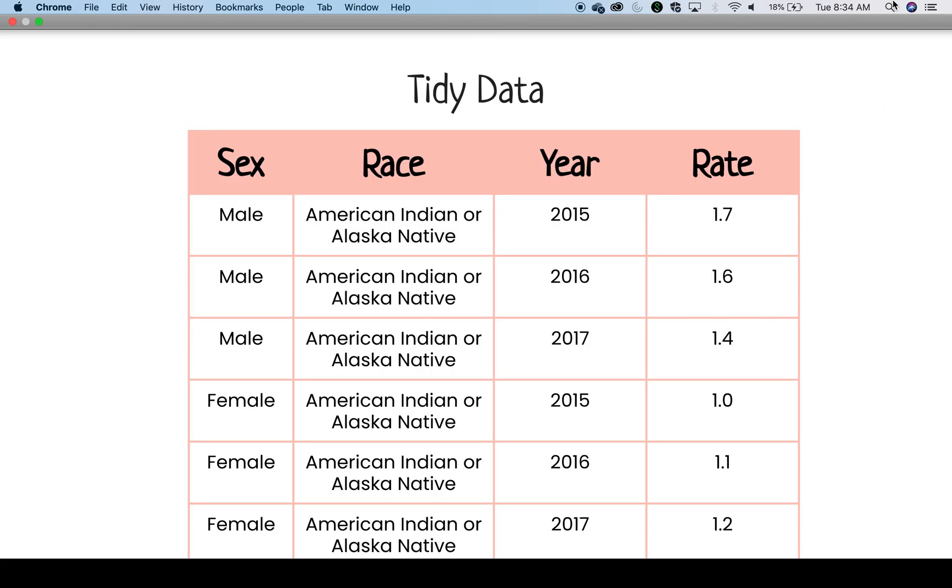Looking at the tidy data example, you can see that now year has its own column and the other variables values, like race and sex, are repeated in order to record the data in this way.